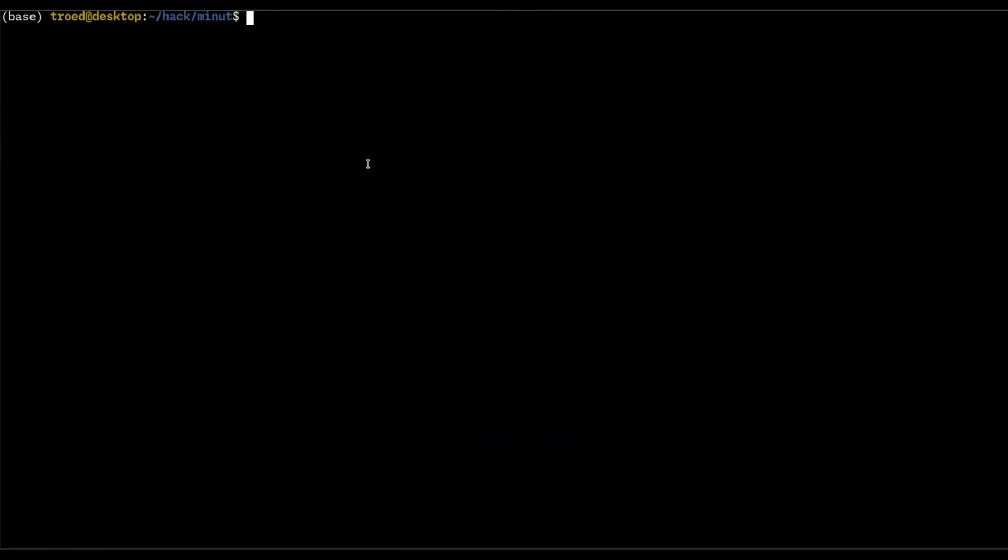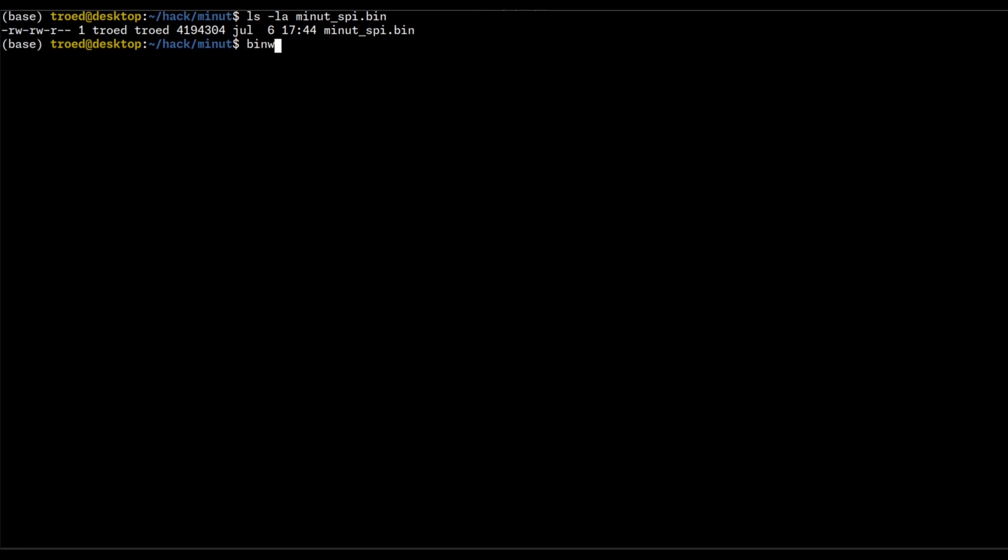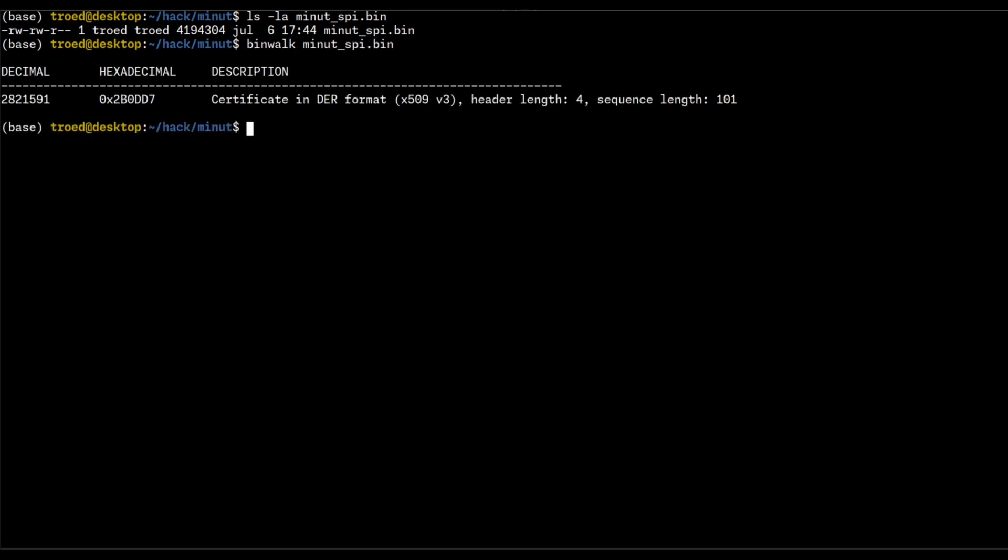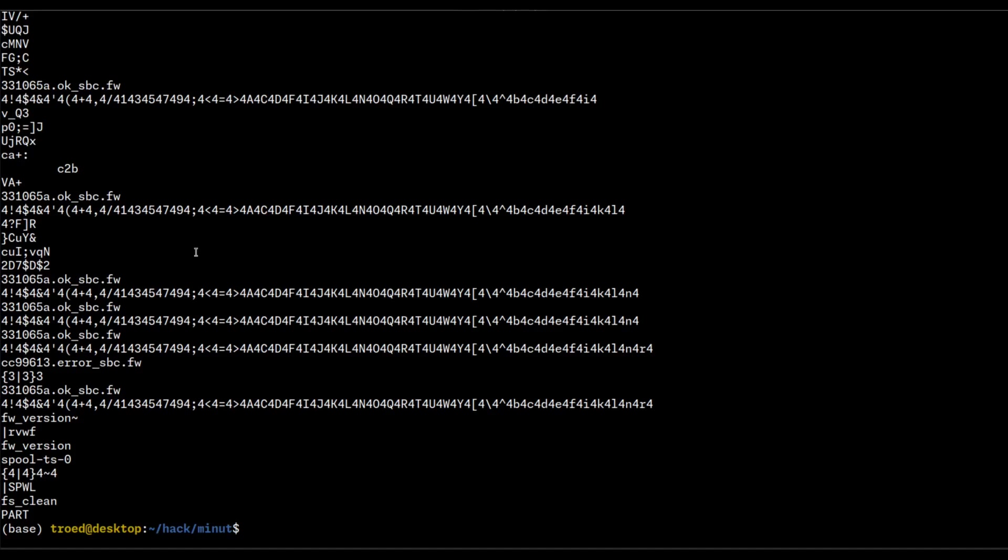All right, so we have the SPI extracted. We can check the size of it. It's a four megabyte flash, and since we've learned all about how to hack IoT devices, we now do binwalk. Minut SPI bin. Wow, we have a certificate, but that's actually a false positive. Binwalk finds absolutely nothing in this external flash. That's a bit of a bummer.